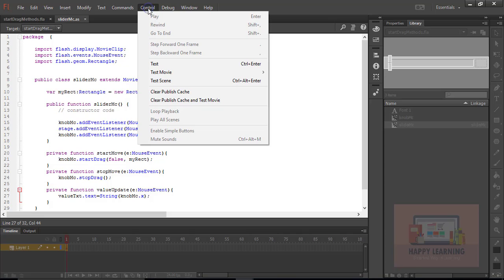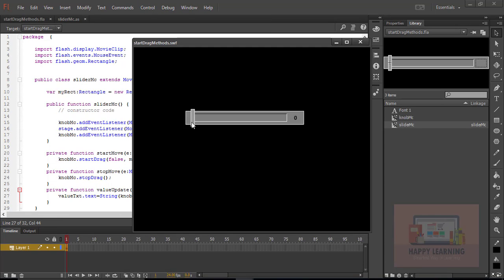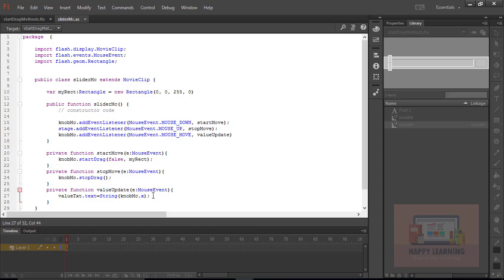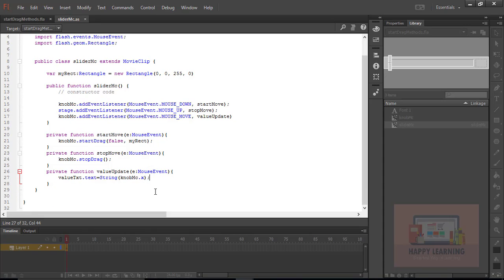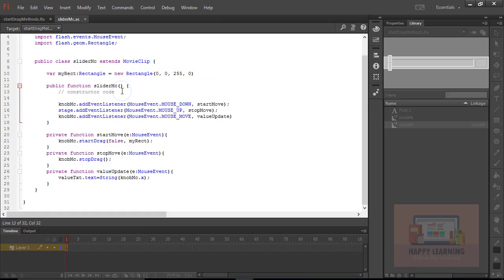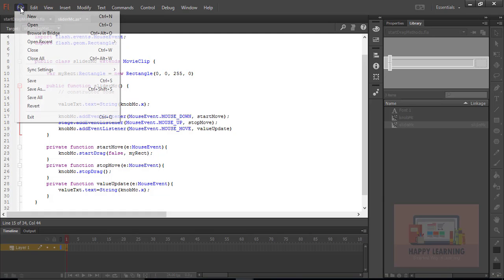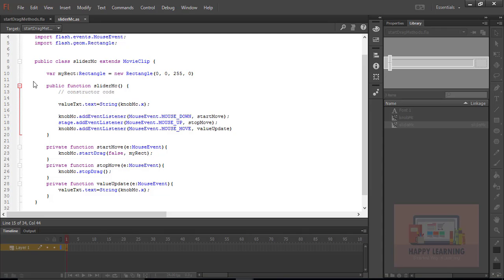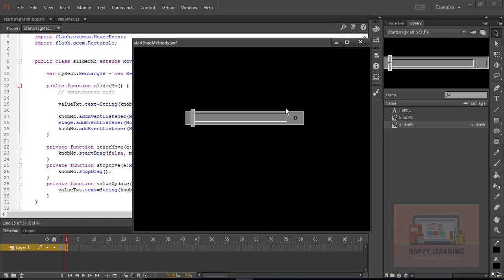Save the file and go back to Control, click Test. When we move the cursor, it starts updating the value. Earlier it was not showing the default value — it was showing only on mouse move over the object. Let's copy that statement and place it in the public class to show the default value. Save and test the movie — now we can see the default value as zero.